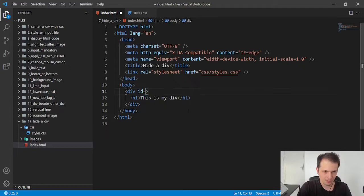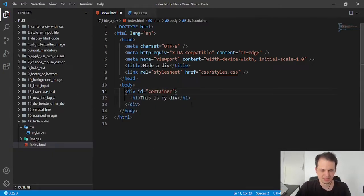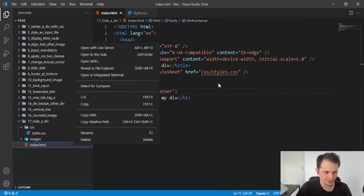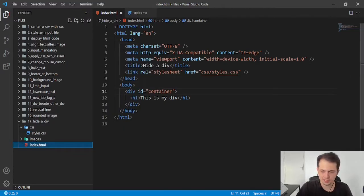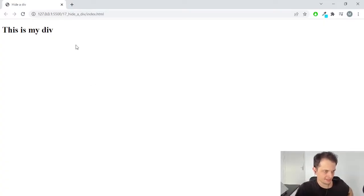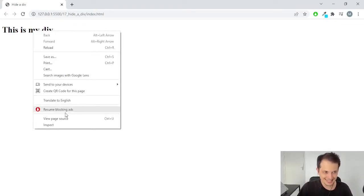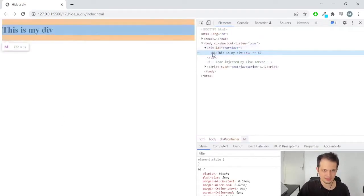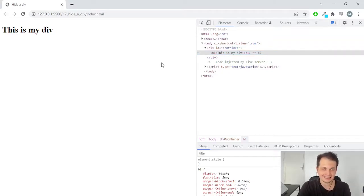So I will put also an ID of container here to select it faster with the CSS. But first, let's look at this in our browser. So I open it with the live server here. And this title is inside my div, as you can see here. So we need to hide this. How can we do this with CSS?